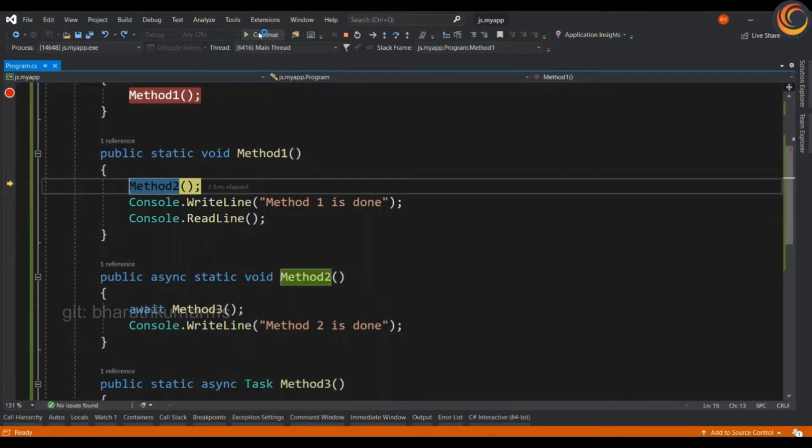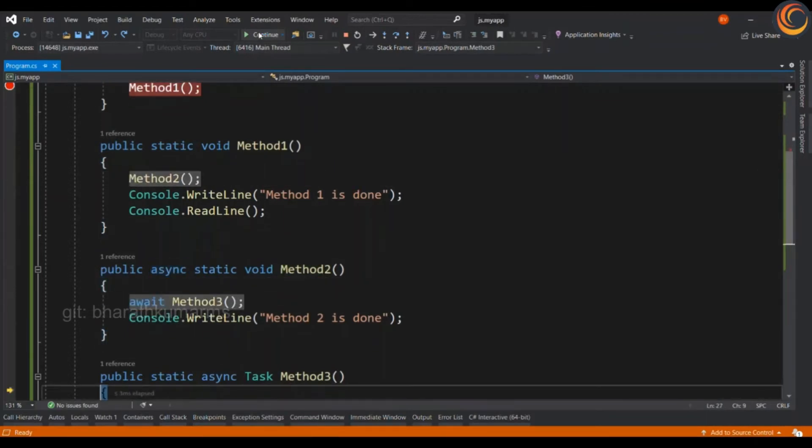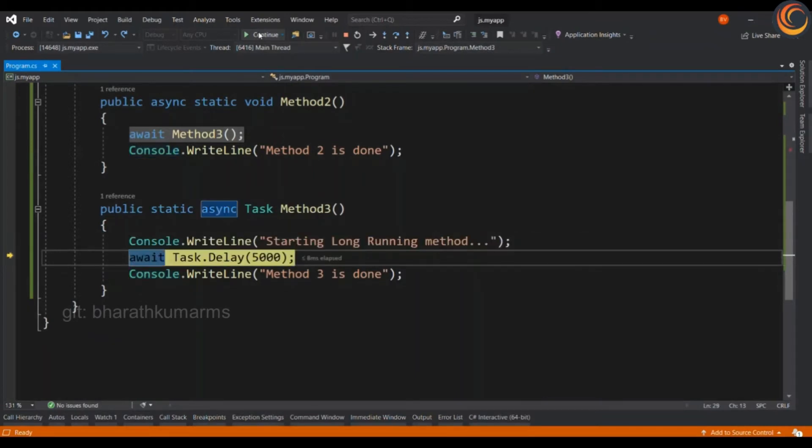The control goes to method 2, which in turn passes that to method 3. And you will be able to see that the start long running method has executed. Then, we have the await keyword encountered.